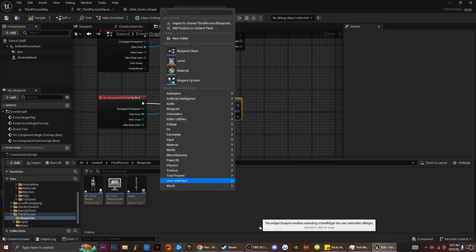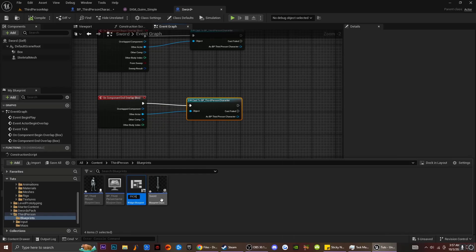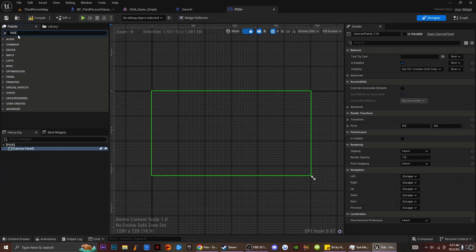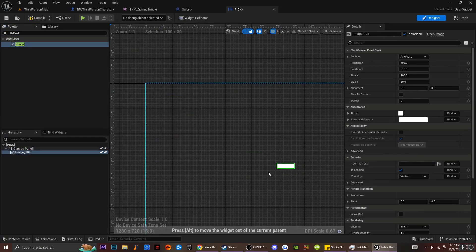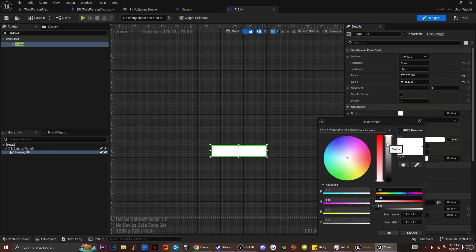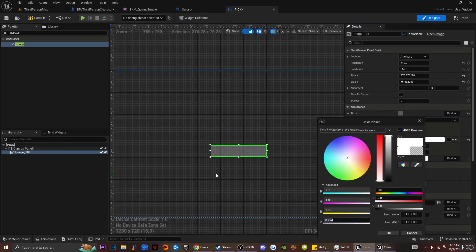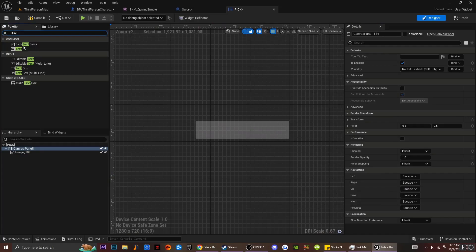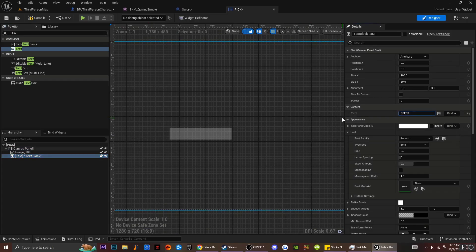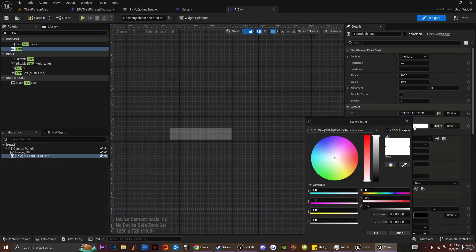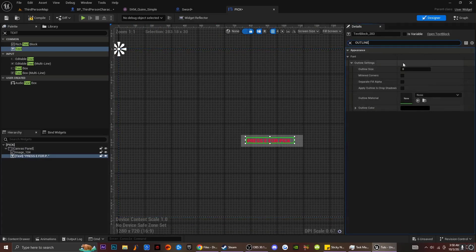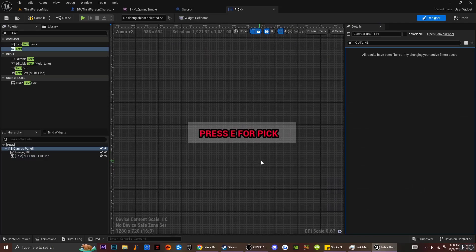I'm going to right click, go over to User Interface, go to Widget Blueprint, and type in Pickup. For the UI I'm going to type in Canvas Panel and drag it on. Then I'm going to type in Image and get a reference to an image to make a transparent box — I'll drag this up and leave it at this size. I'll go over to Brush, go over to my image, and lower the opacity a little. Then I'll go back to the search panel, type in Text, drag it onto the canvas panel, and type in Press E for Pickup. I'm going to put this text red, drag it over, expand the box a bit, type in Outline, and press 5 to increase the outline so it's visible.